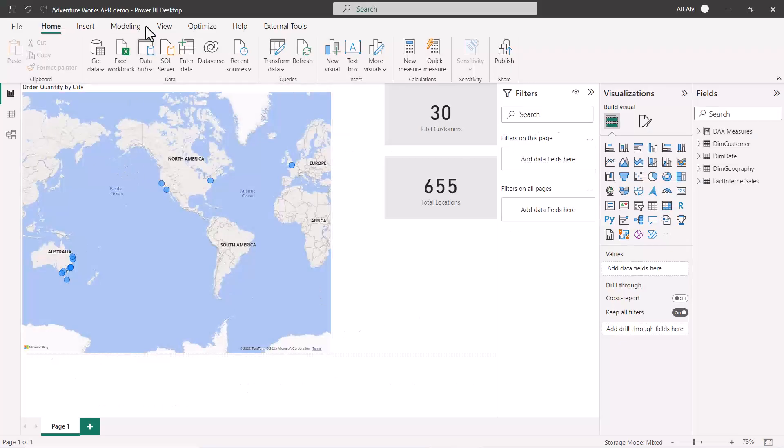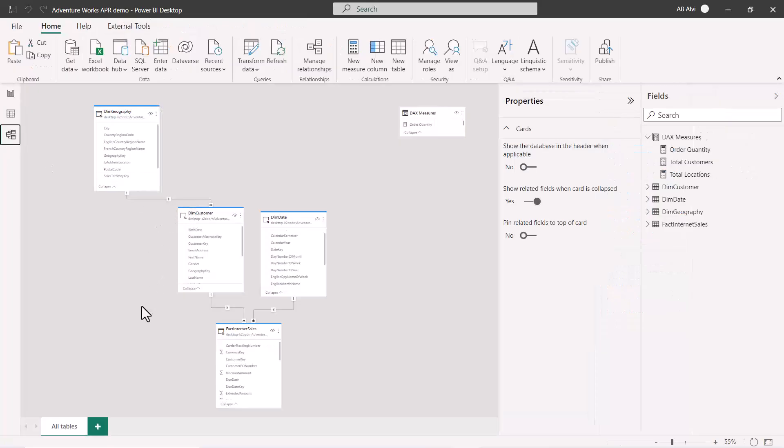Here in Power BI Desktop, I've created a data model by connecting to a database in my laptop's SQL Server instance. I've provided the backup file as part of the supporting material so you can restore it in your SQL Server instance and connect to the same instance within the same Power BI file.